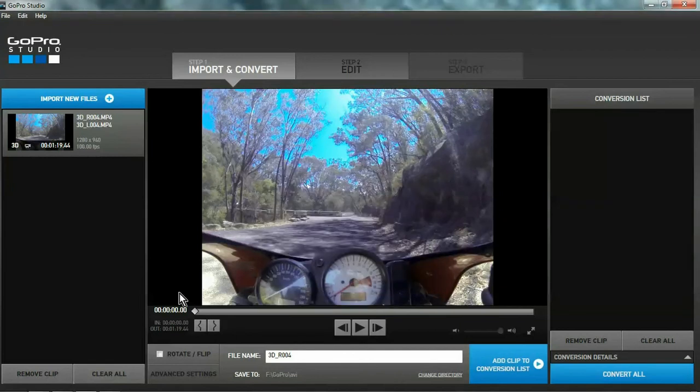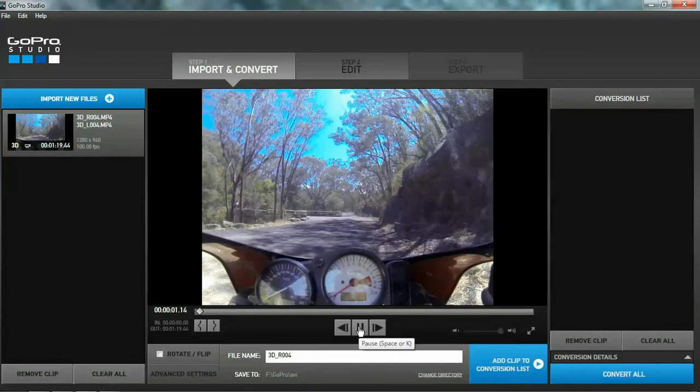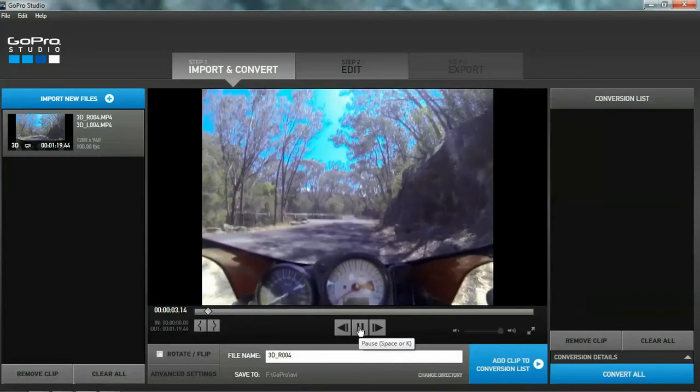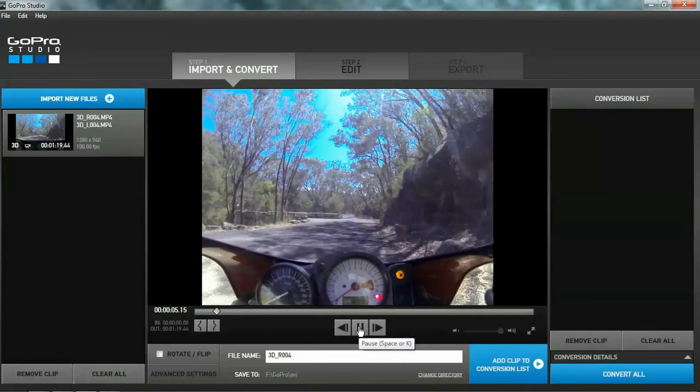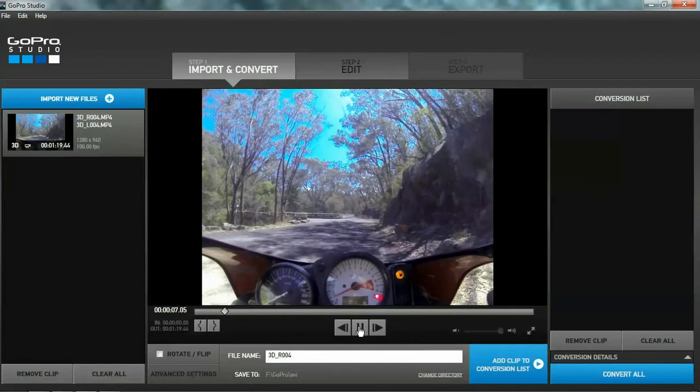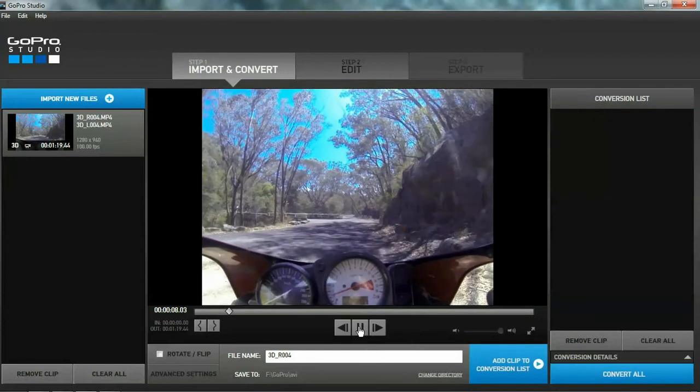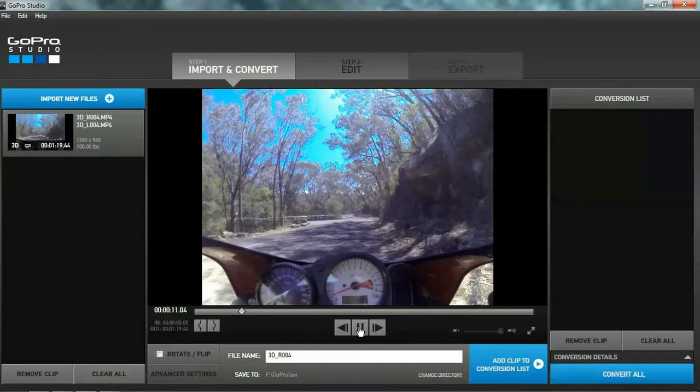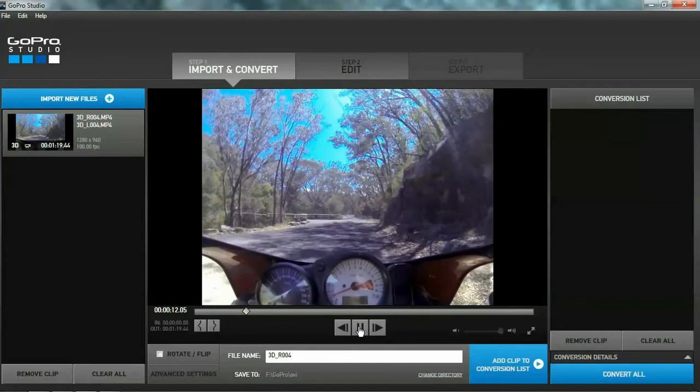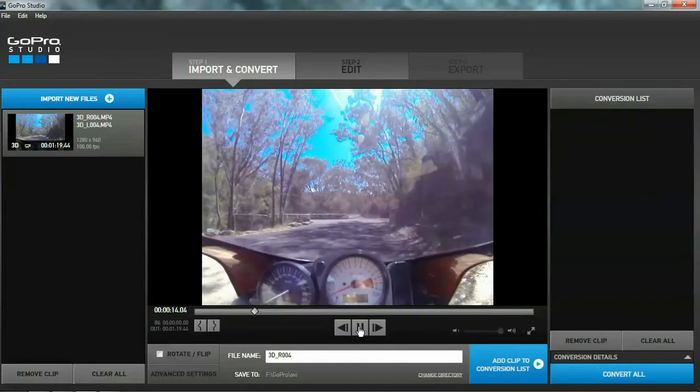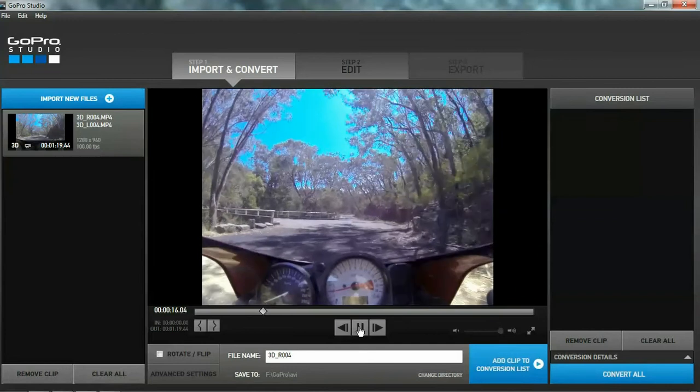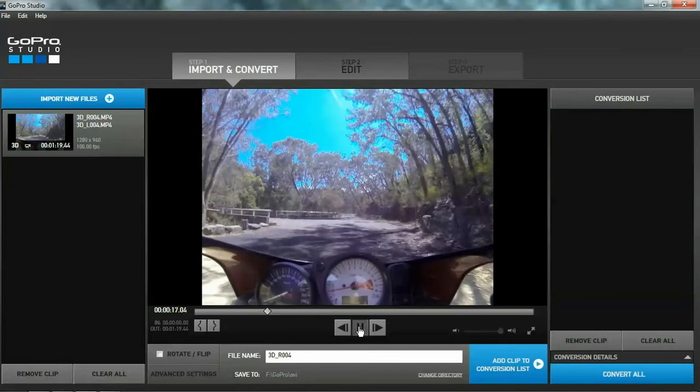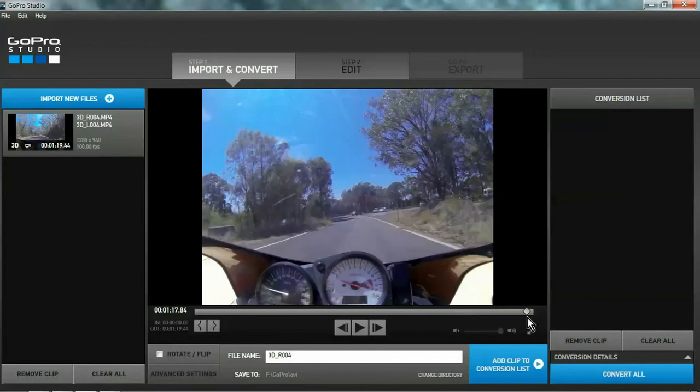I'm going to keep the whole clip, but you can just check it. Edit it out if you don't really need. Just check the footage at the end. Make sure it's all still there. Which it is.